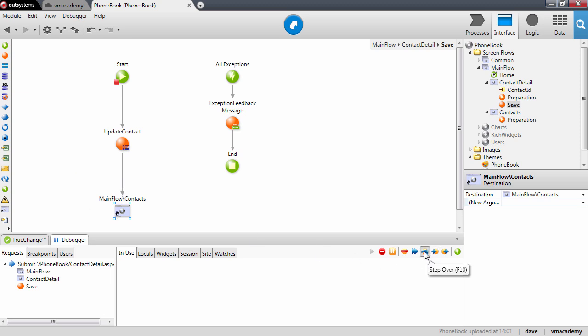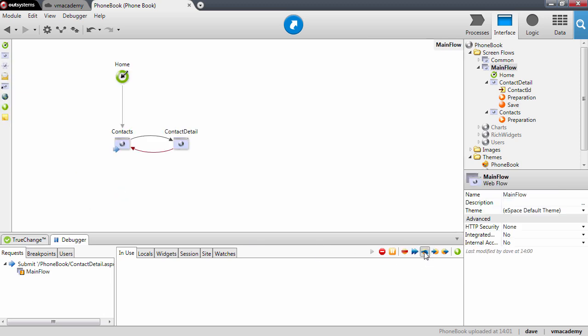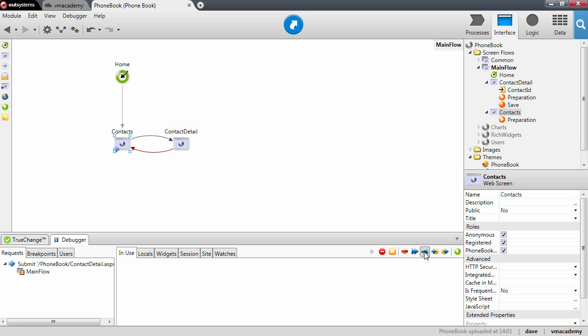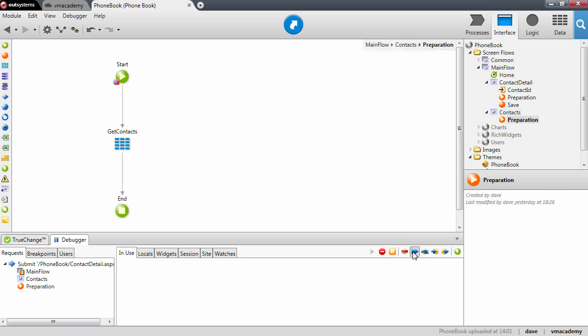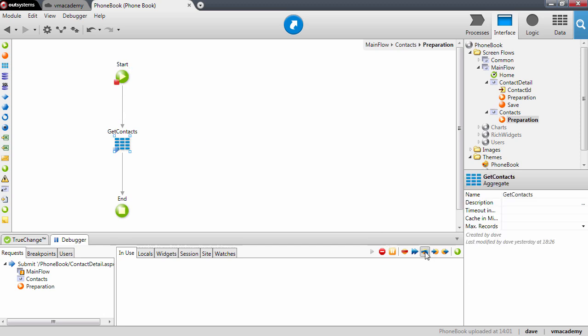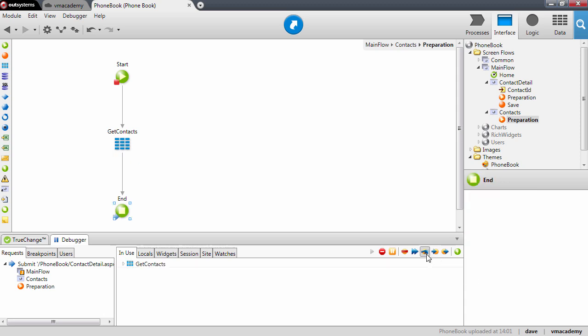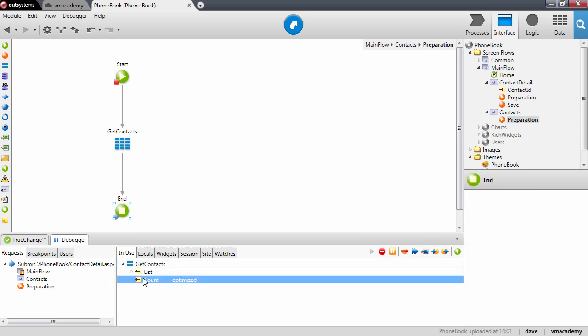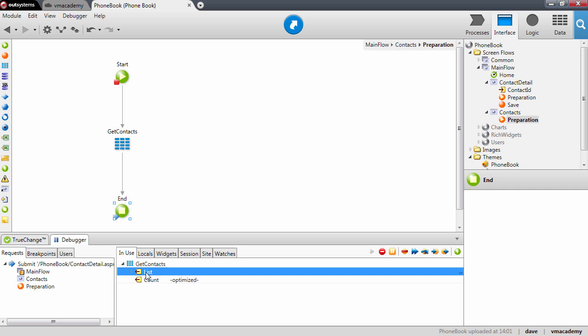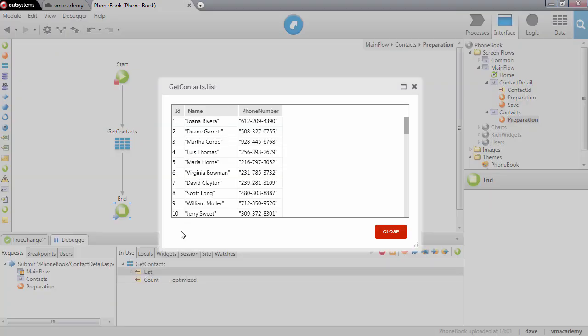So if we continue, we are going to the contacts page and there we have it. Now it runs the preparation of the page. Let me just step over it. We are going to fetch the contacts from the database and let's look at the contact list and there we have it.